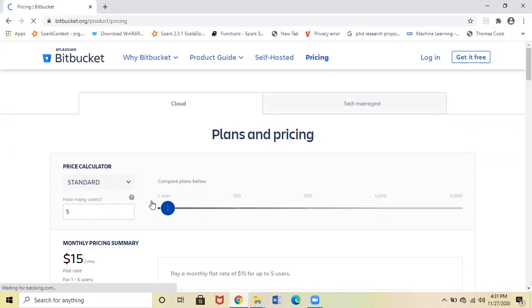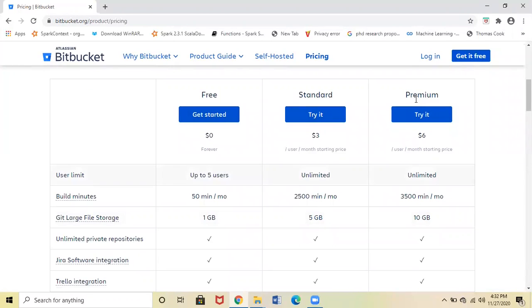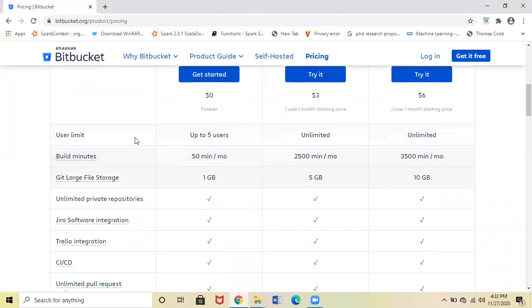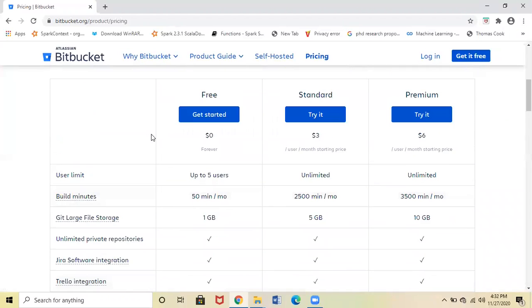see there are three different pricing plans: Free, Standard, and Premium. Standard and Premium are chargeable. Free is free for up to five users. You can see the different features available for Free and